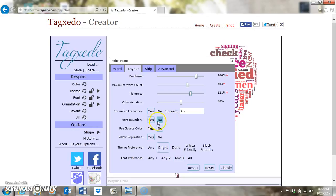Hard Boundary is kind of important. If you bring in a picture of your own, keep Hard Boundary set to Yes, because it gives a good hard outside edge so there are no words flying off into space. Use Source Color I'll leave as No. Allow Replication set to Yes, so you can use words more than one time.